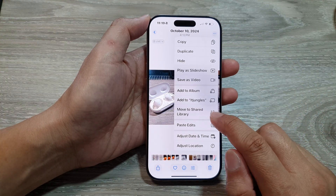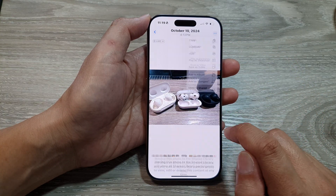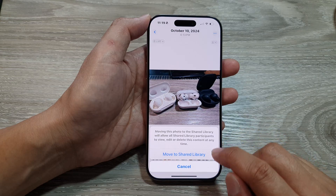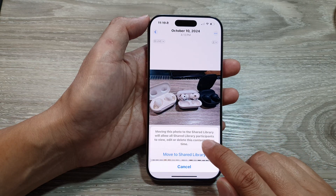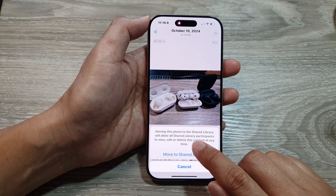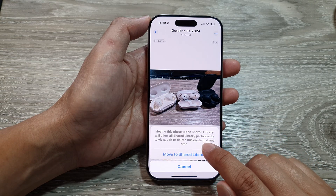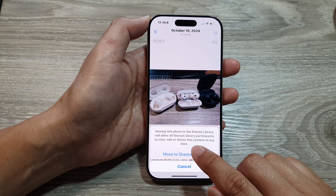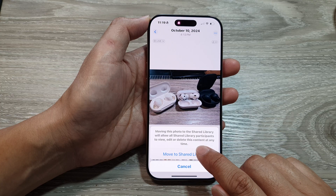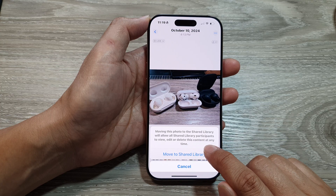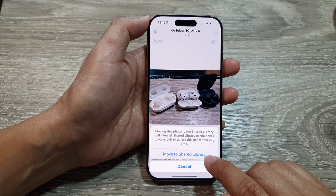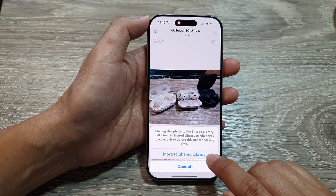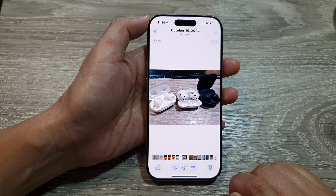Next, tap on 'Move to Shared Library.' It says moving this photo to the shared library will allow shared library participants to view, edit, or delete this content at any time. So tap on 'Move to Shared Library.'